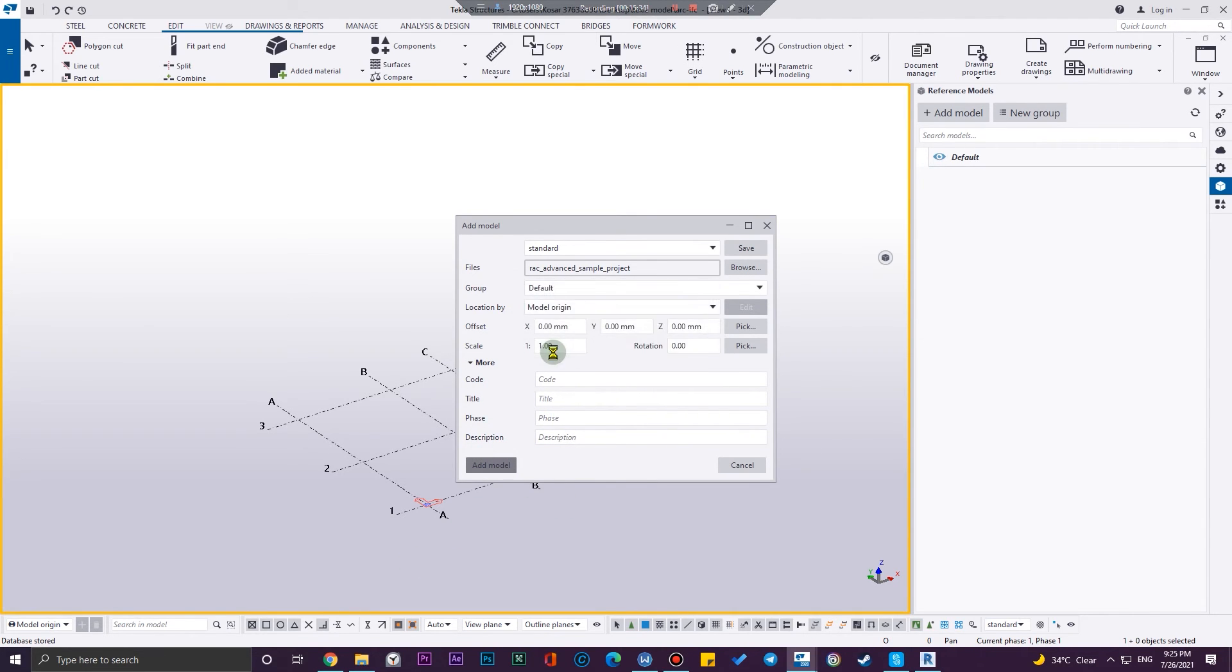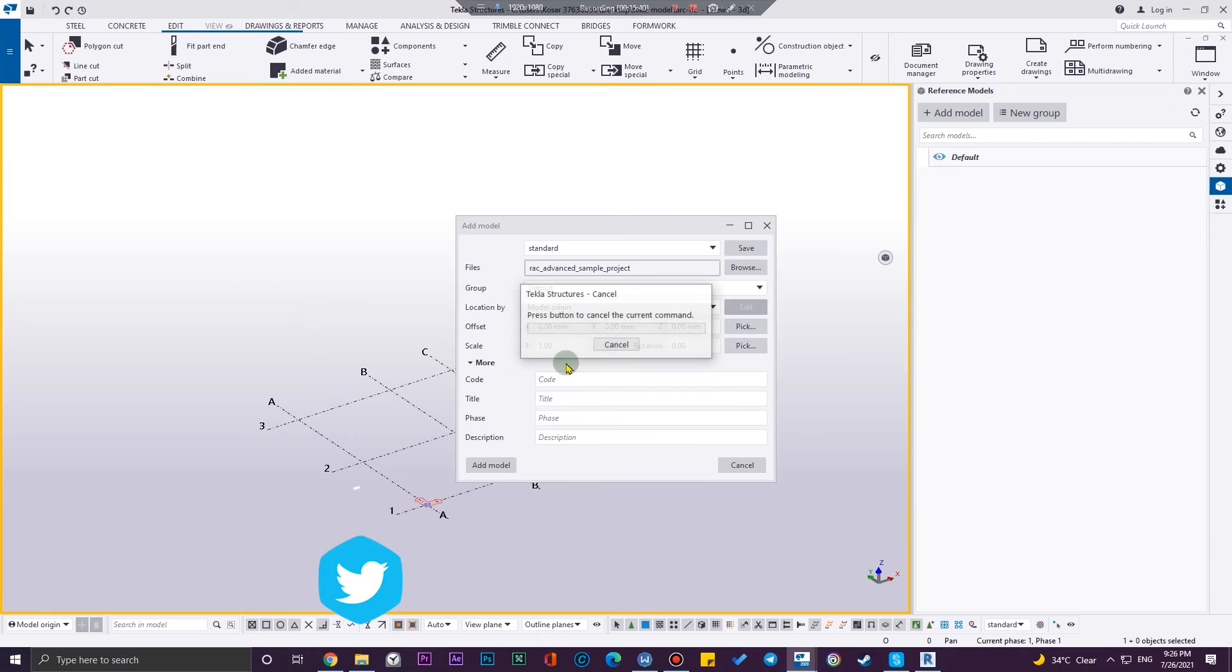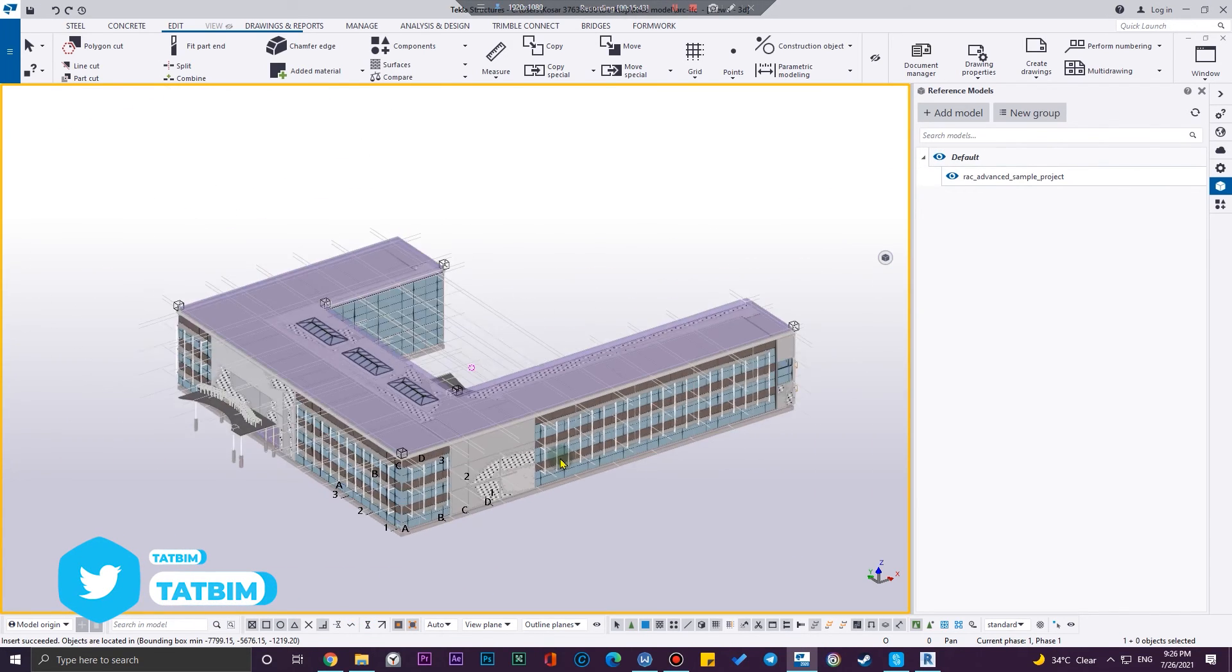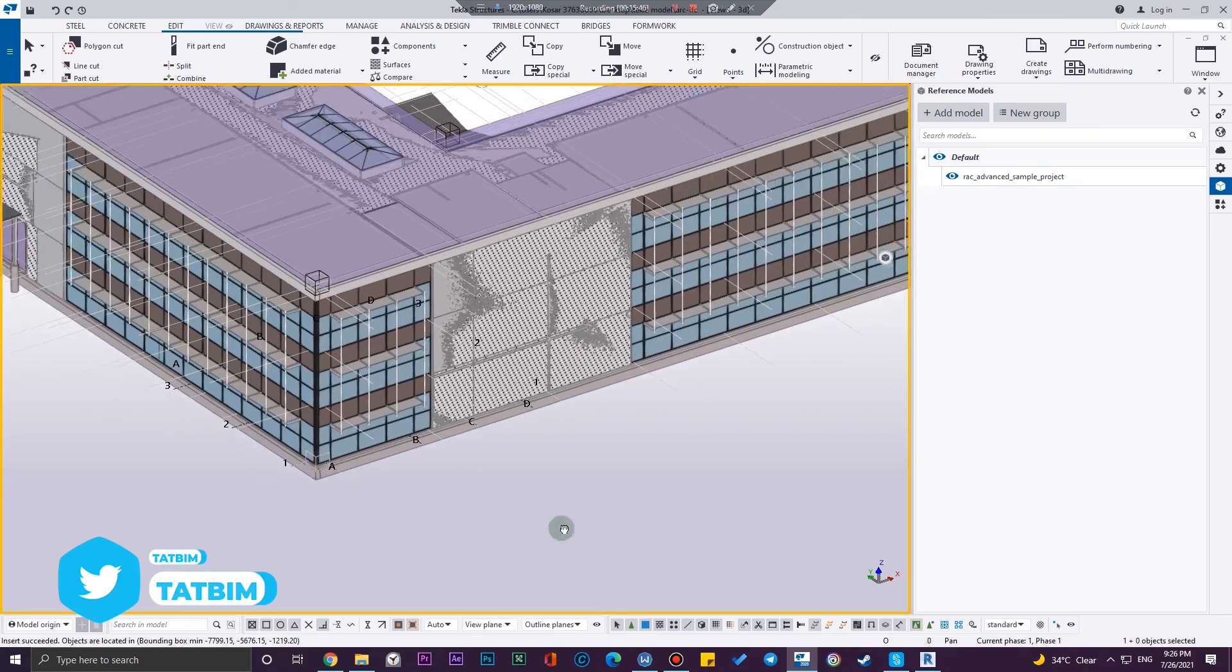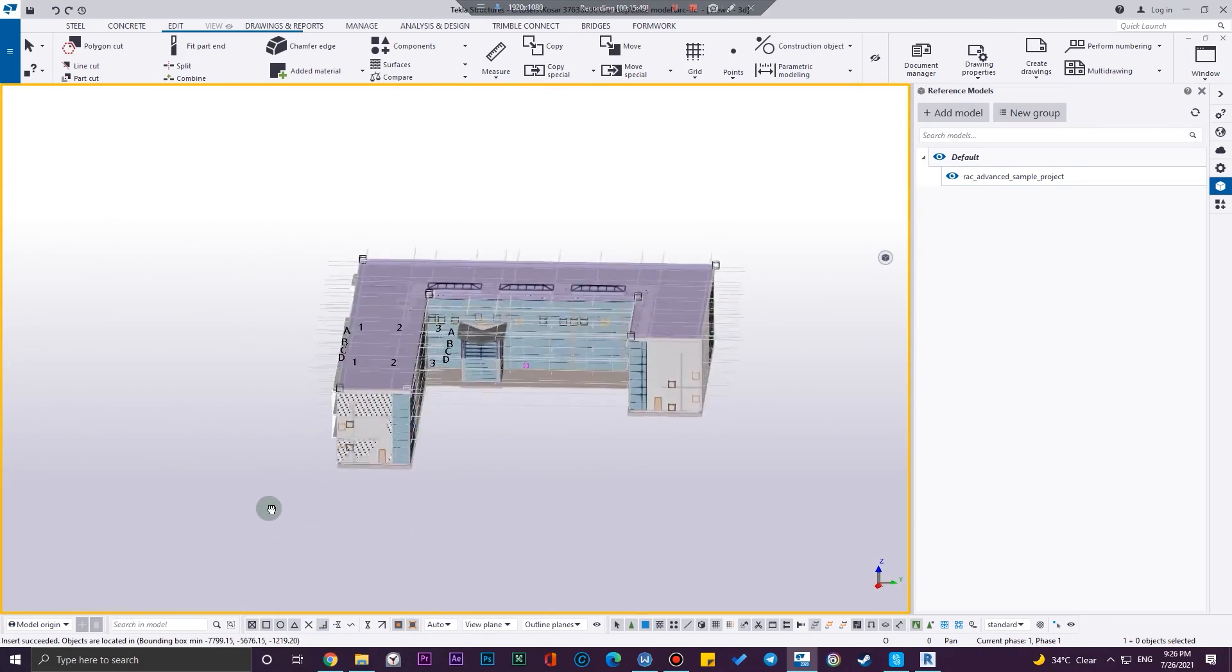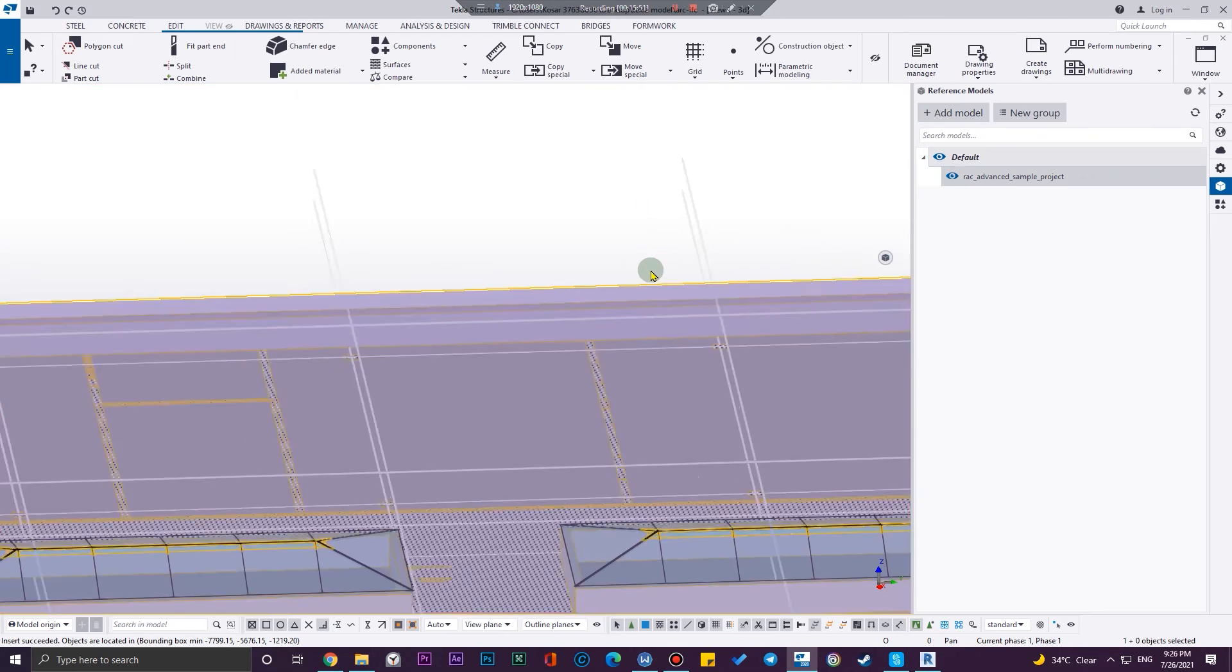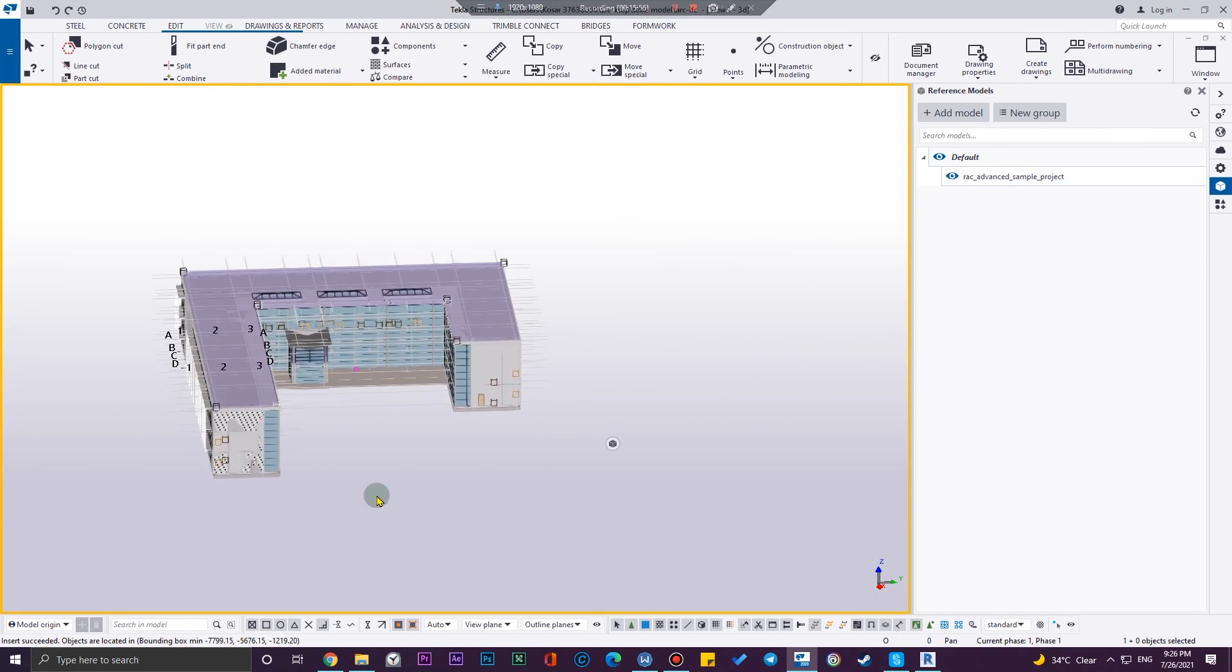Okay, I'm going to expand my working area and now you can see I have the model here in my Tekla Structure. Now I can create my grids according to this one and then we are good to go to create our columns and beams according to the architectural model.